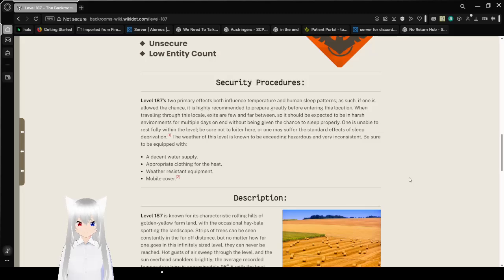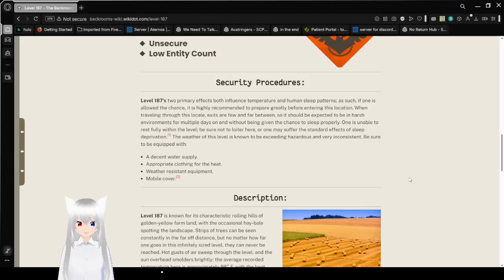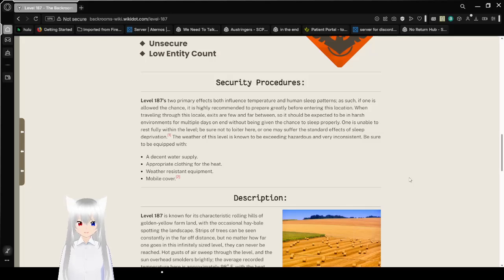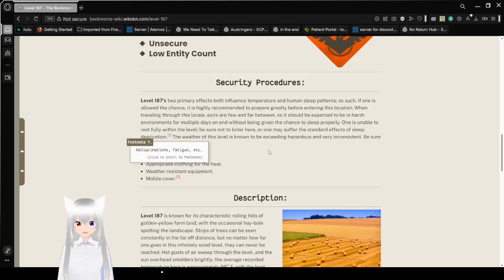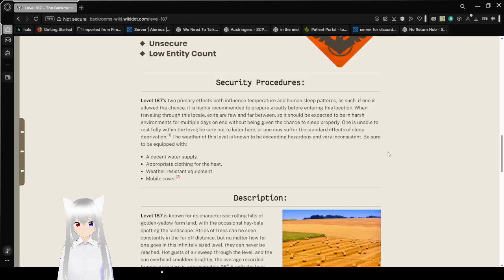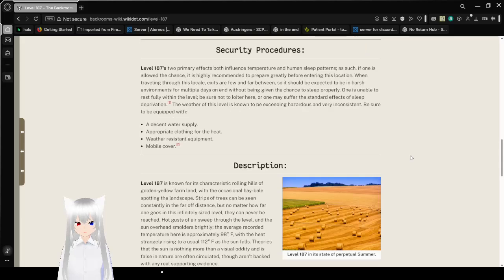When traveling through this locale, exits are few and far between, so expect to be in harsh environments for multiple days on end without being given the chance to sleep properly. One is unable to rest fully within the level. Be sure not to loiter here, or one may suffer the standard effects of sleep deprivation: hallucinations, fatigue, etc.